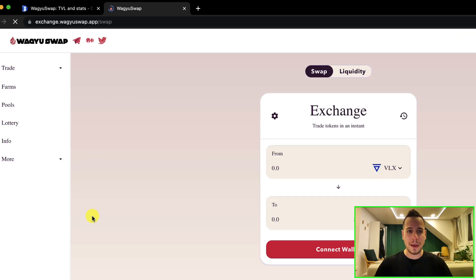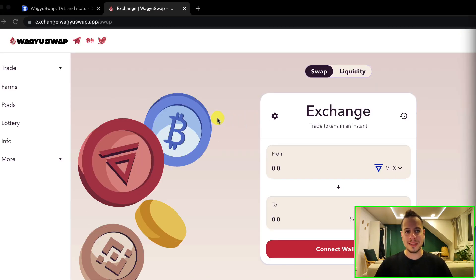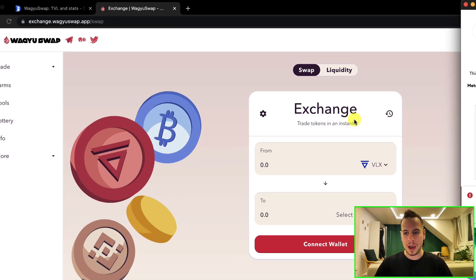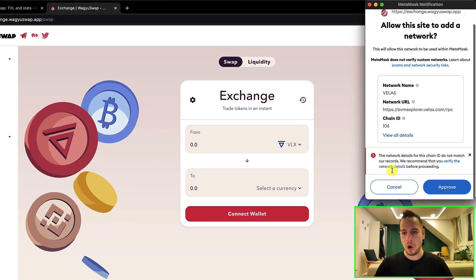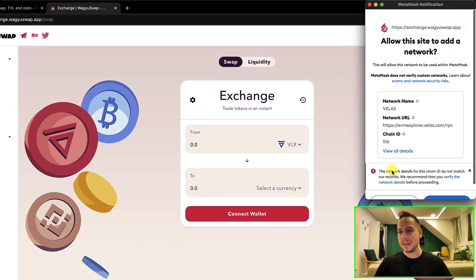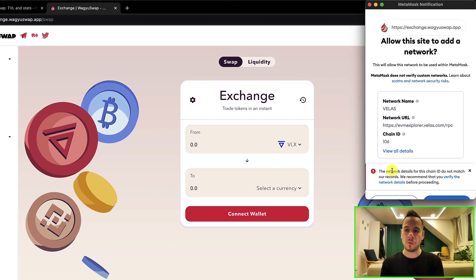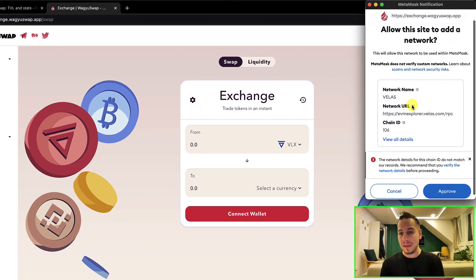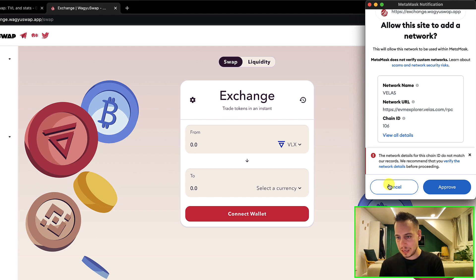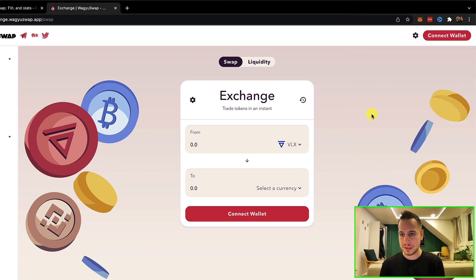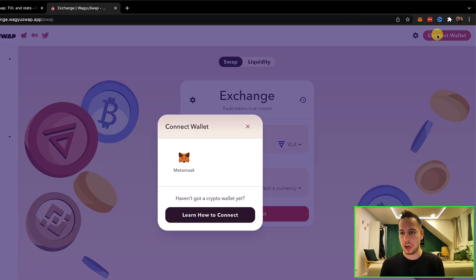Then you're going to click here 'Launch App' and go to the DEX of Wagyu Swap. Now automatically it will prompt you to the MetaMask wallet, and if it doesn't - let's say I click here 'Cancel' - you're going to click here 'Connect Wallet' and then choose MetaMask.